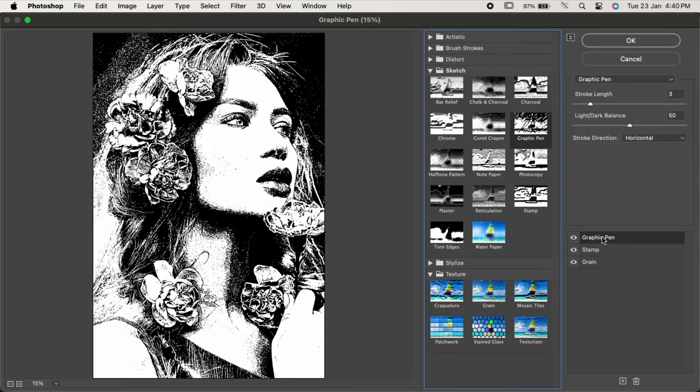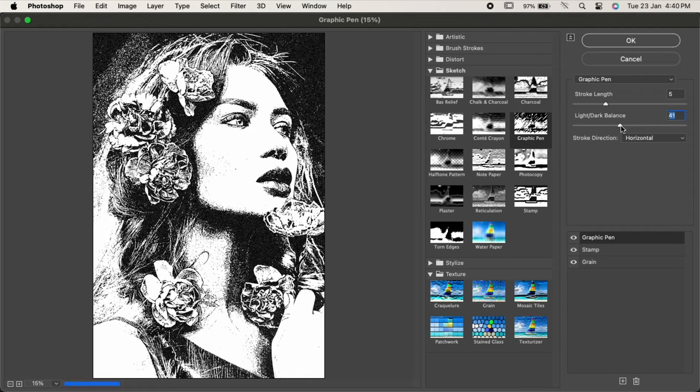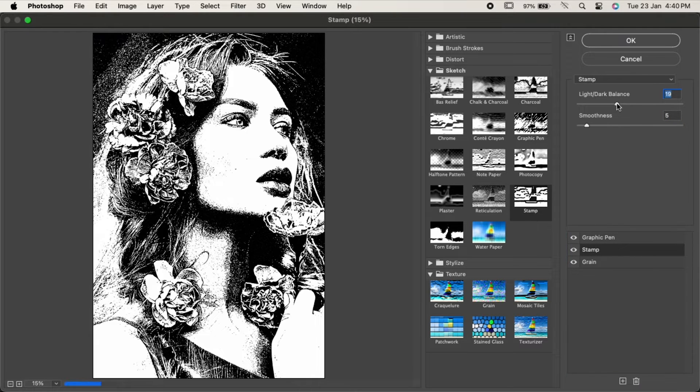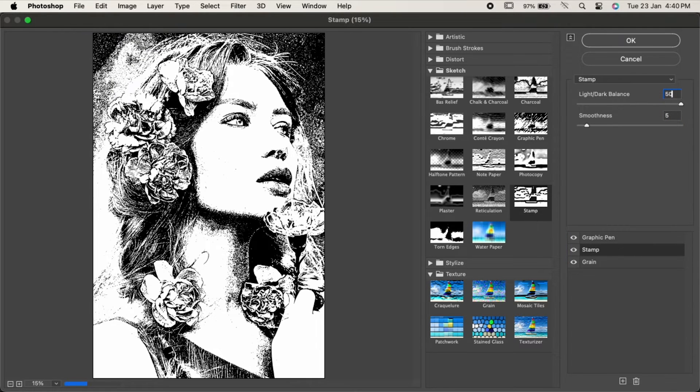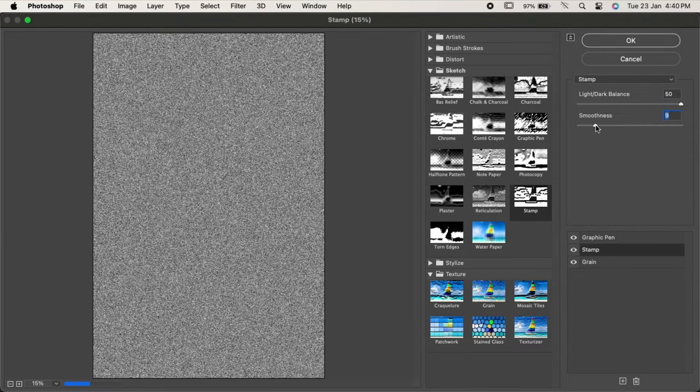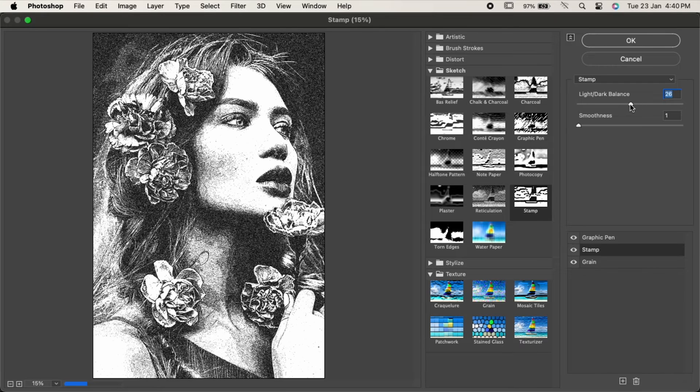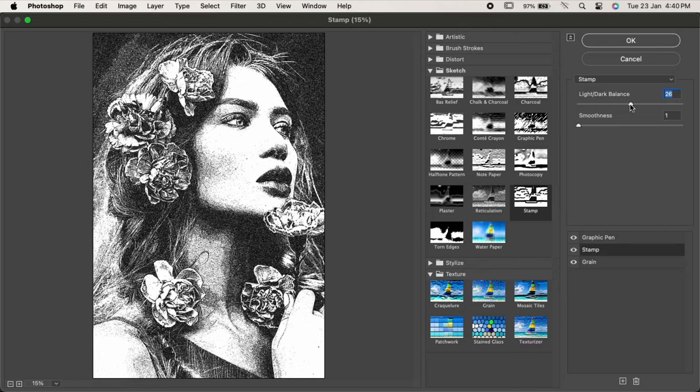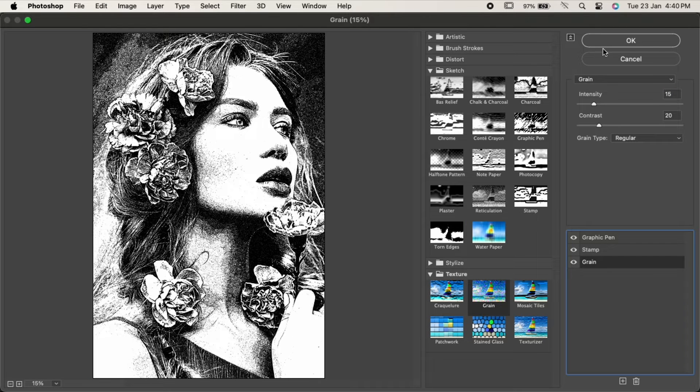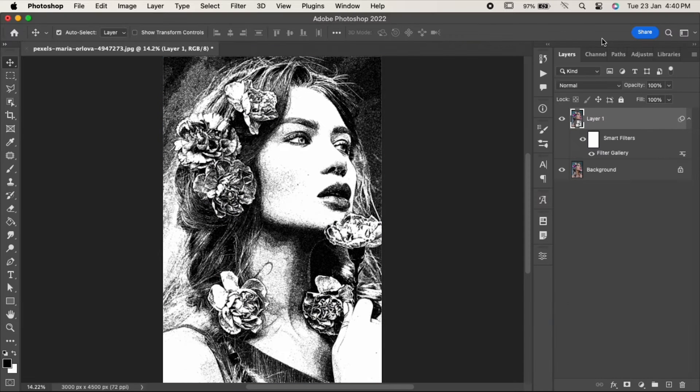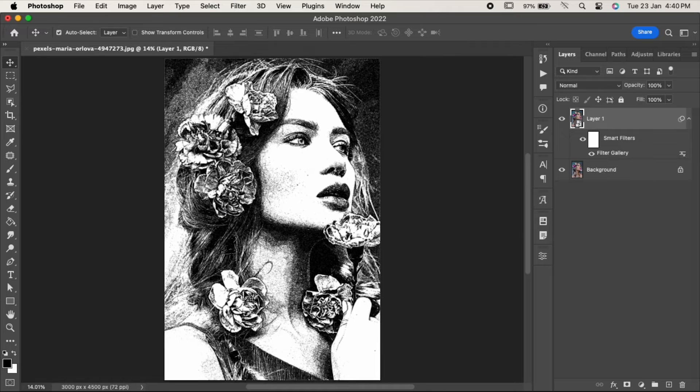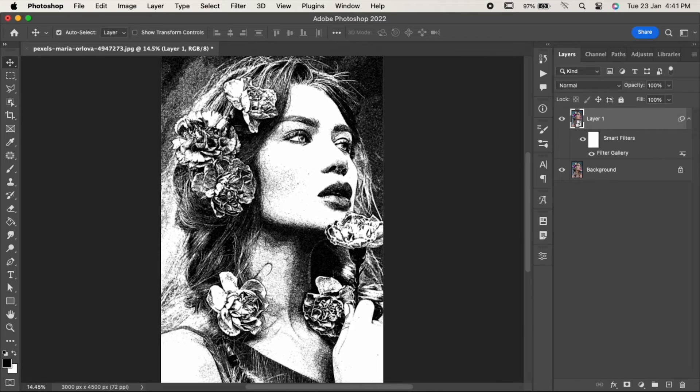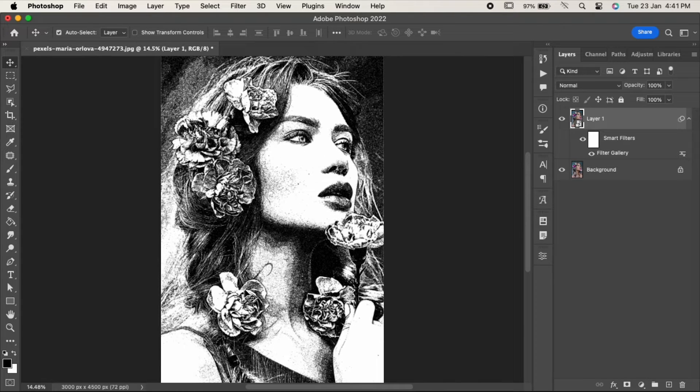Adjust the settings. You can play with them as per your requirement. Hit OK when you're done. As you can see, the effect has been applied. If you want, you can add some more adjustments to it.